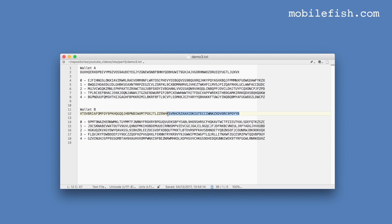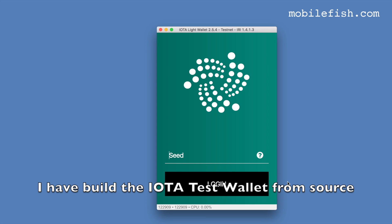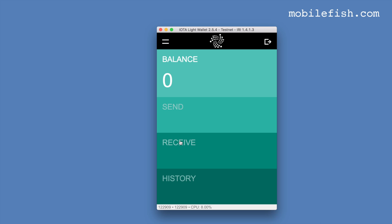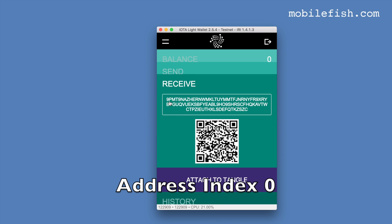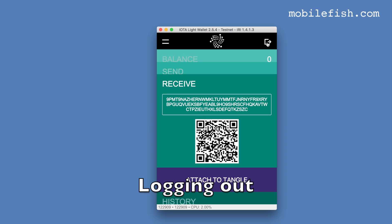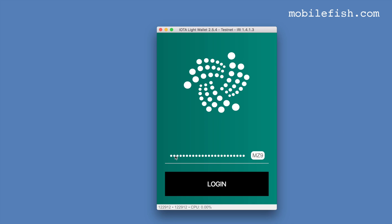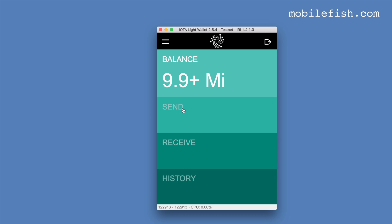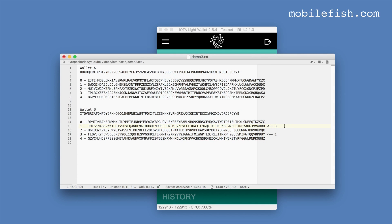Let's copy this address. This is my IOTA wallet. Paste the seed and log in. As you can see I'm on the testnet. The balance is zero, and you can see this is the address. But I am not going to attach this address to the Tangle. I'm now logging in with another seed, still on the testnet. I'm going to send three IOTAs to this address and one IOTA to this address.